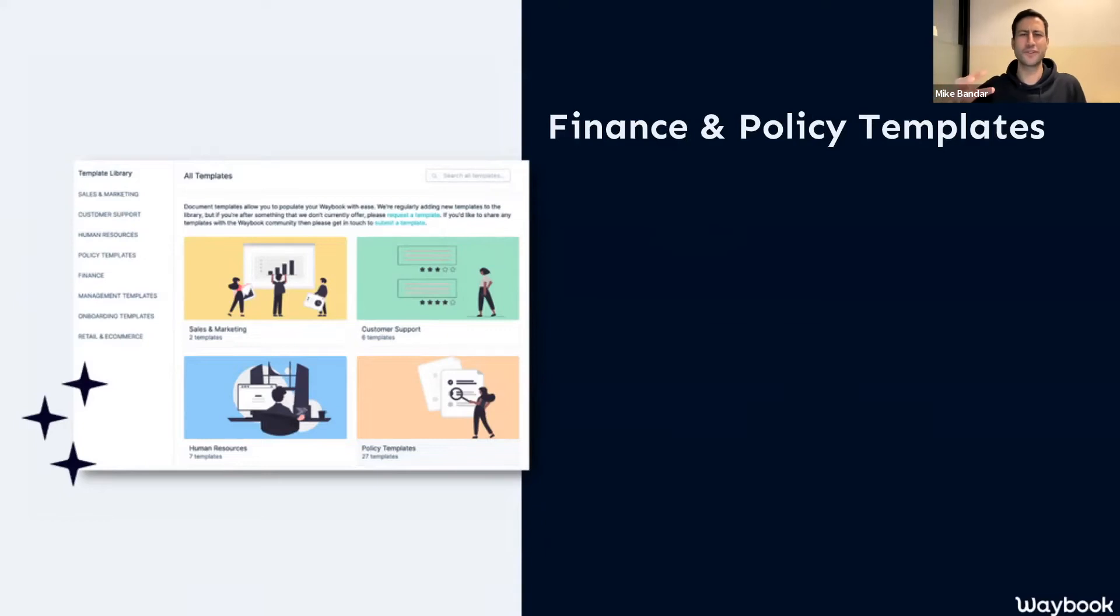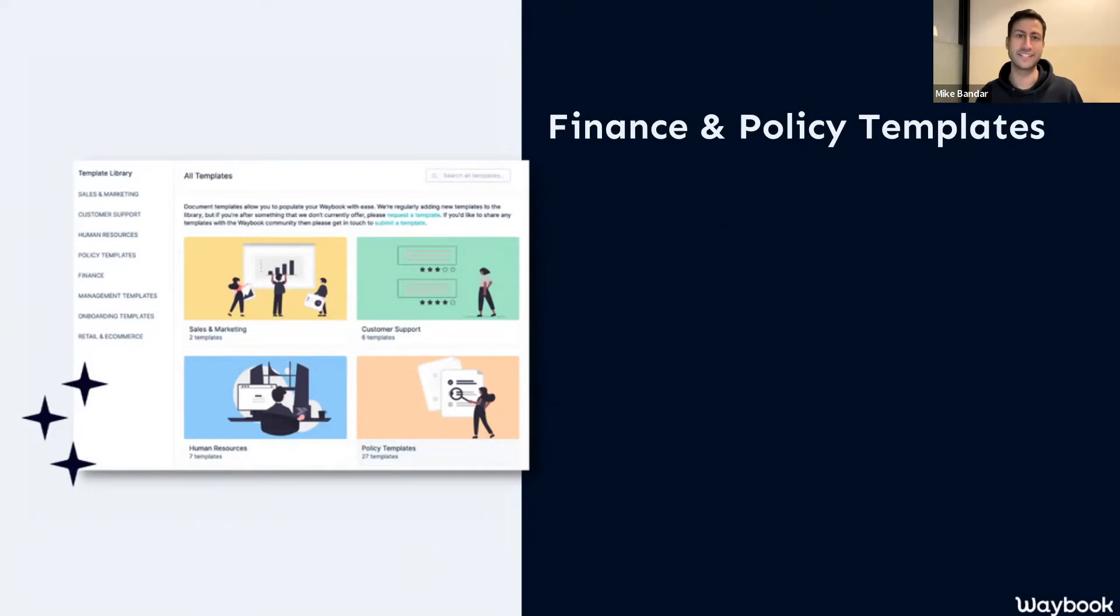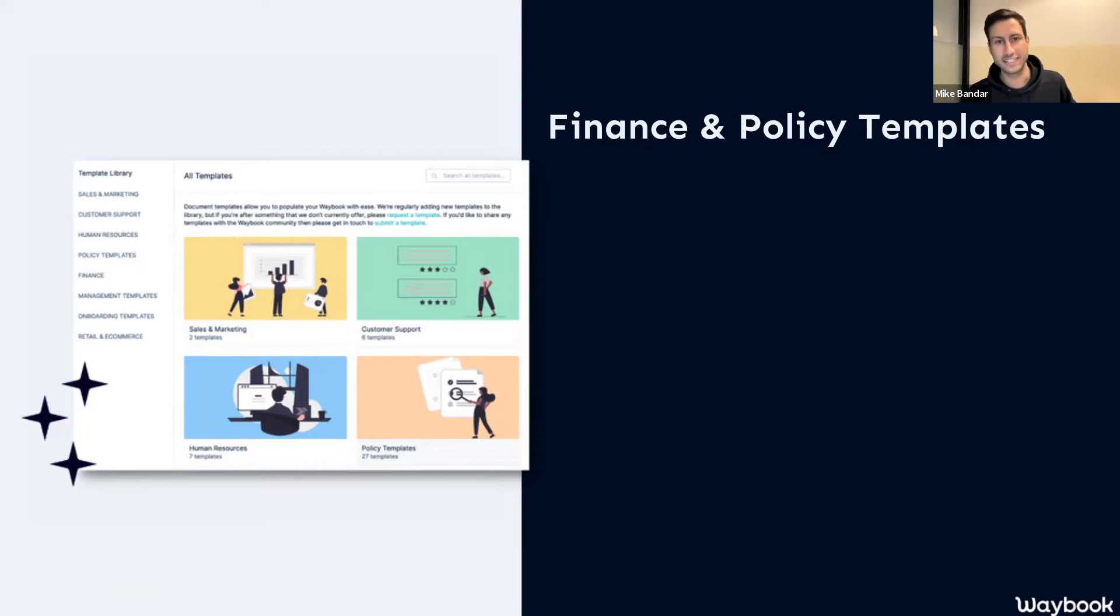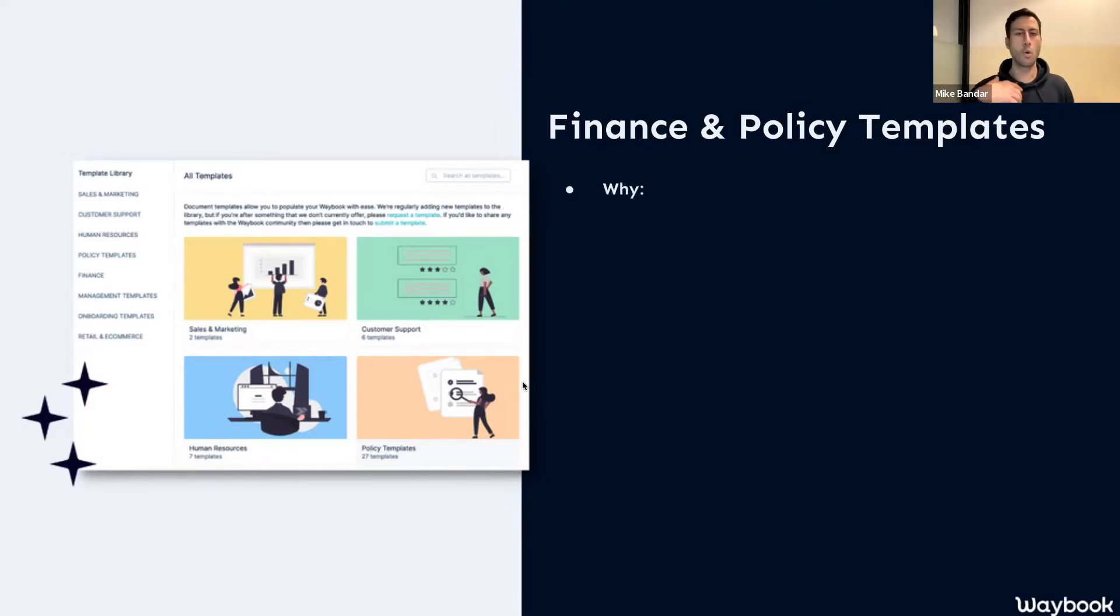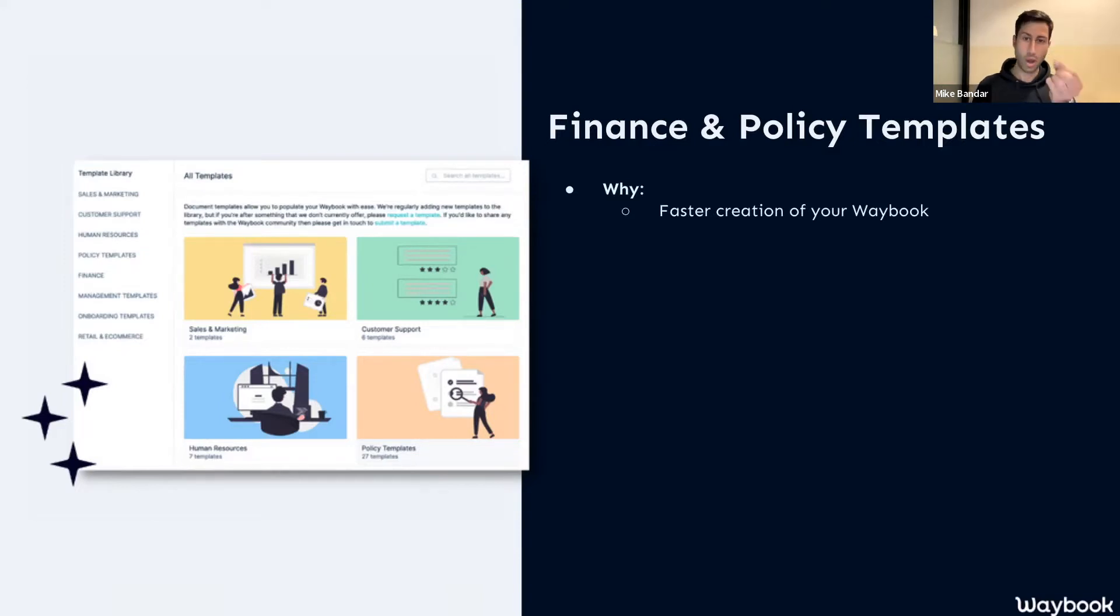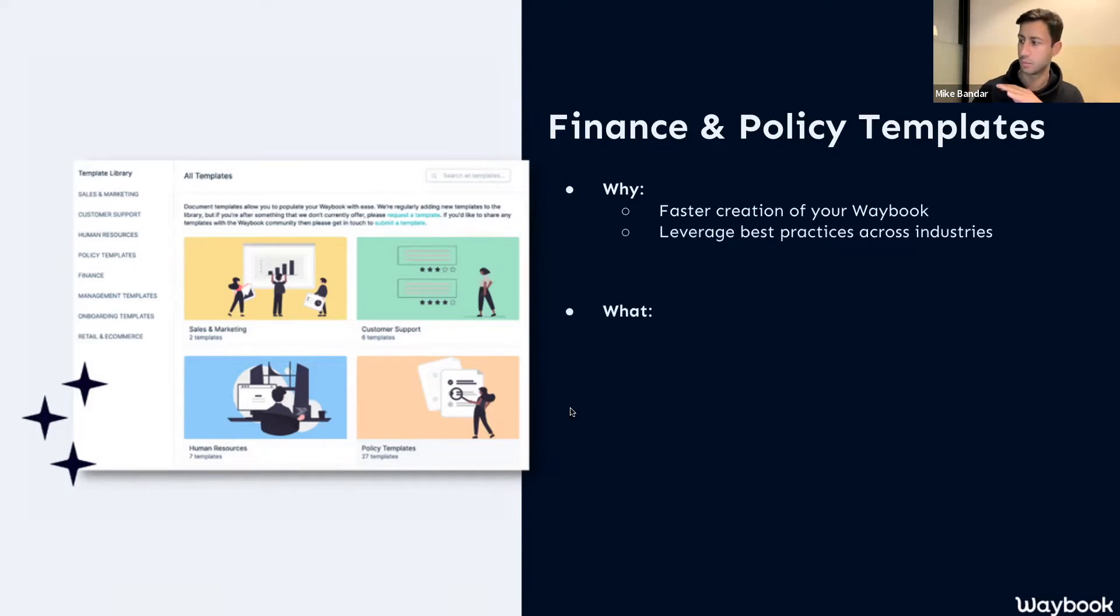Next up is policies. We know that part of the dream of creating your Waybook is having this single source of truth with all of your knowledge, all of your systems, all of your processes, all of your SOPs, all of your policies in one place. But we also know that that doesn't happen overnight. So while it's incredibly easy for you to migrate and import and copy and paste all of your existing knowledge, some of that still lives within our heads. In order to make that easier and enable you to find best practice, we're always adding new templates to the template library to help you create your Waybook faster.